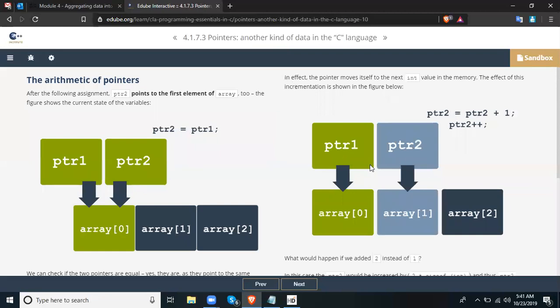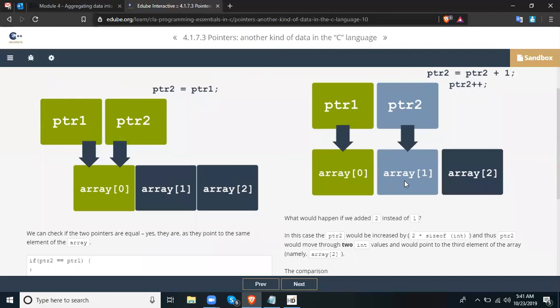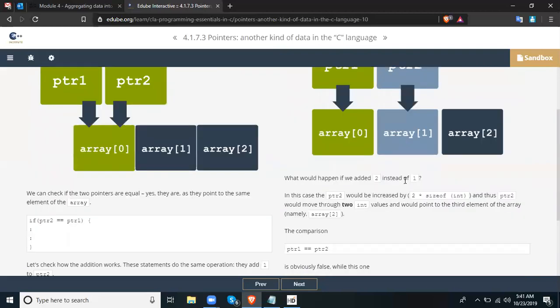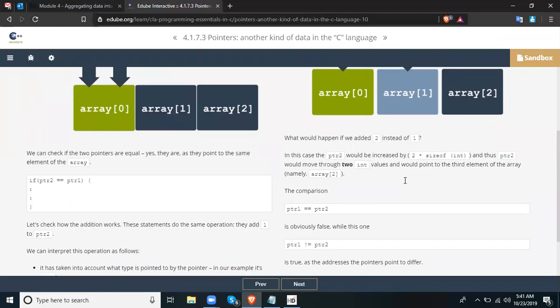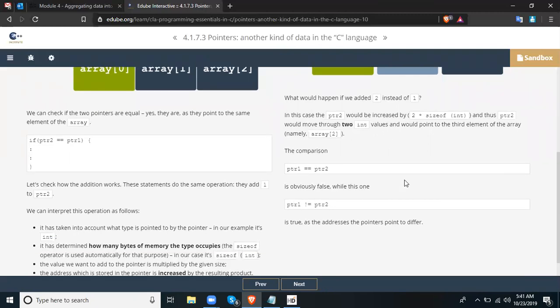What would happen if we added 2 instead of 1? In that case, ptr2 would be increased by 2 times sizeof(int), and thus ptr2 would move two int values forward and would point to the third element of the array, namely arr[2]. The comparison ptr1 == ptr2 is obviously false, while ptr1 != ptr2 is true, as the addresses the pointers point to differ.